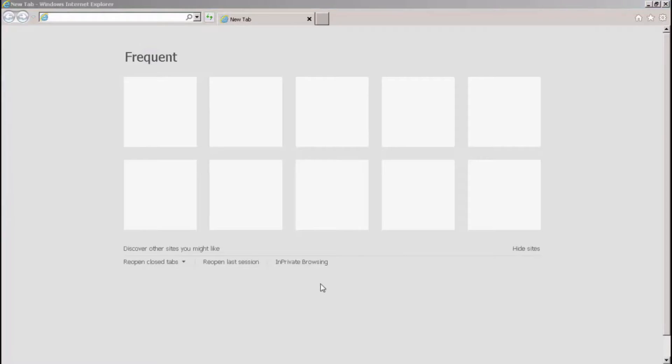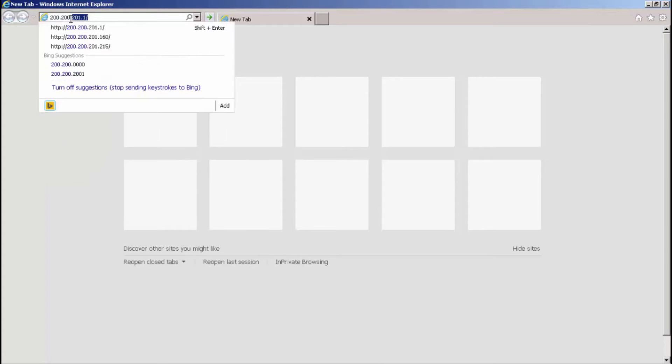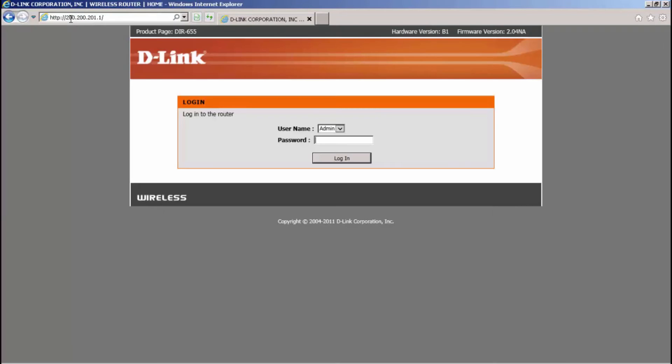Once you have verified that you can connect in the local network to the DVR, you will then proceed to entering your router configuration. To do that, you will input the gateway IP on the address bar of the web browser.